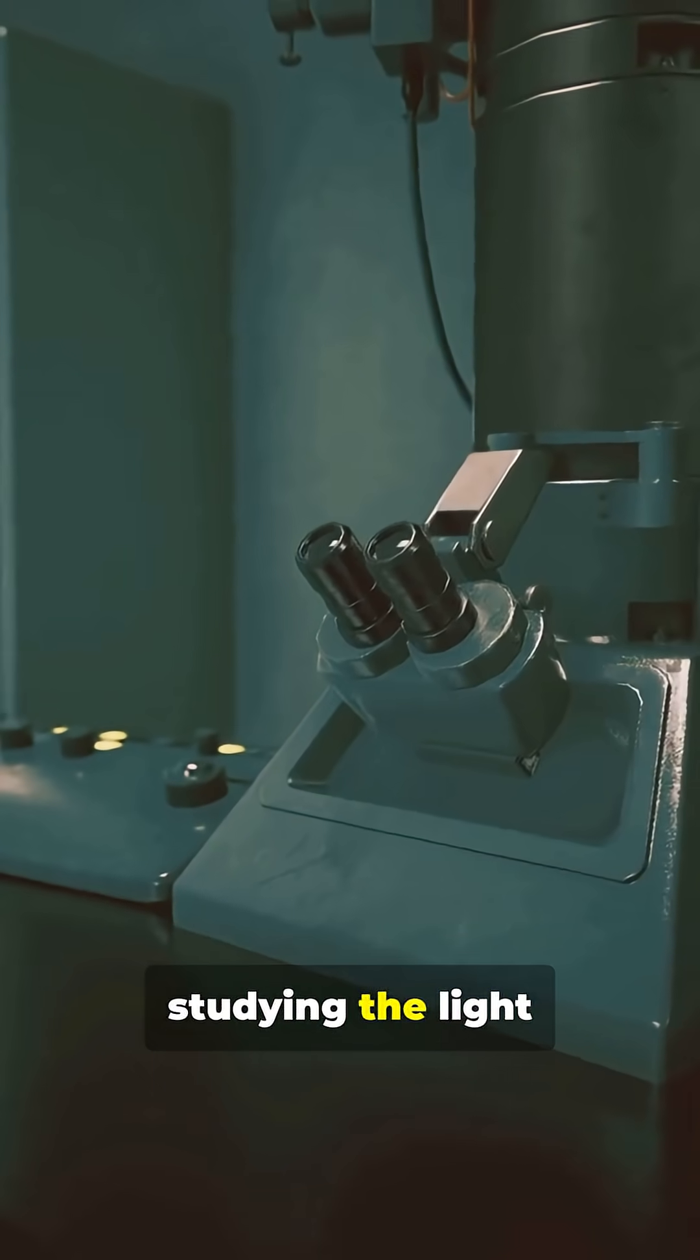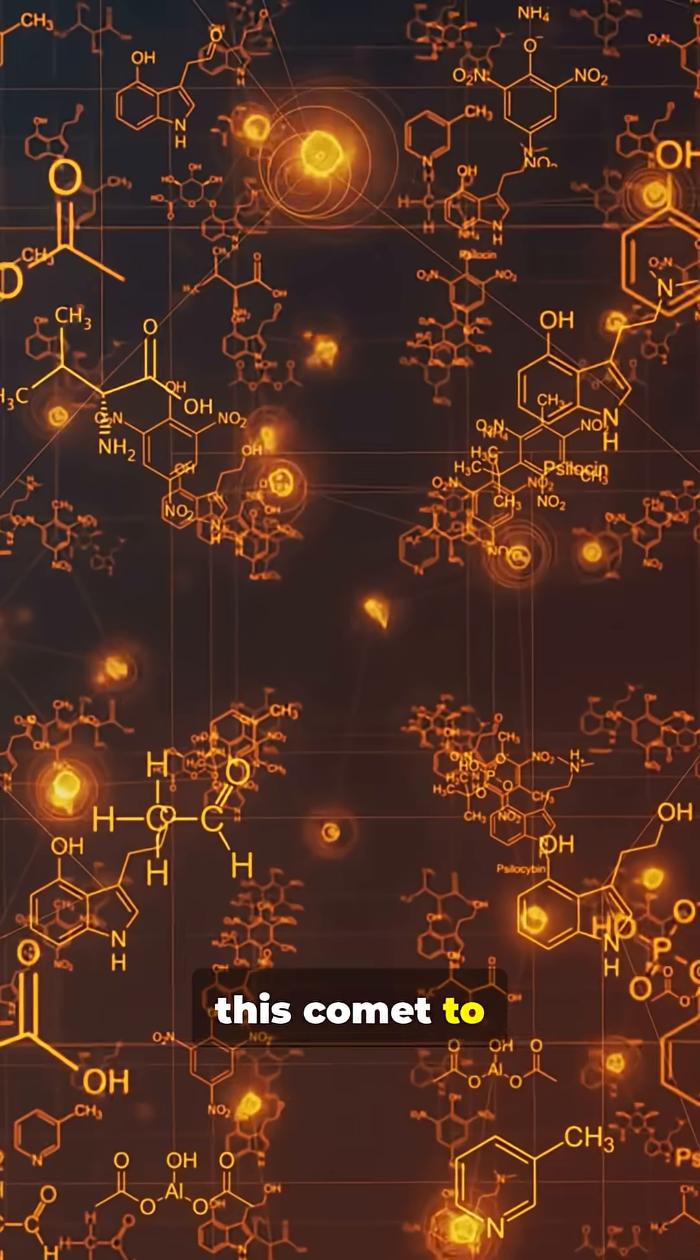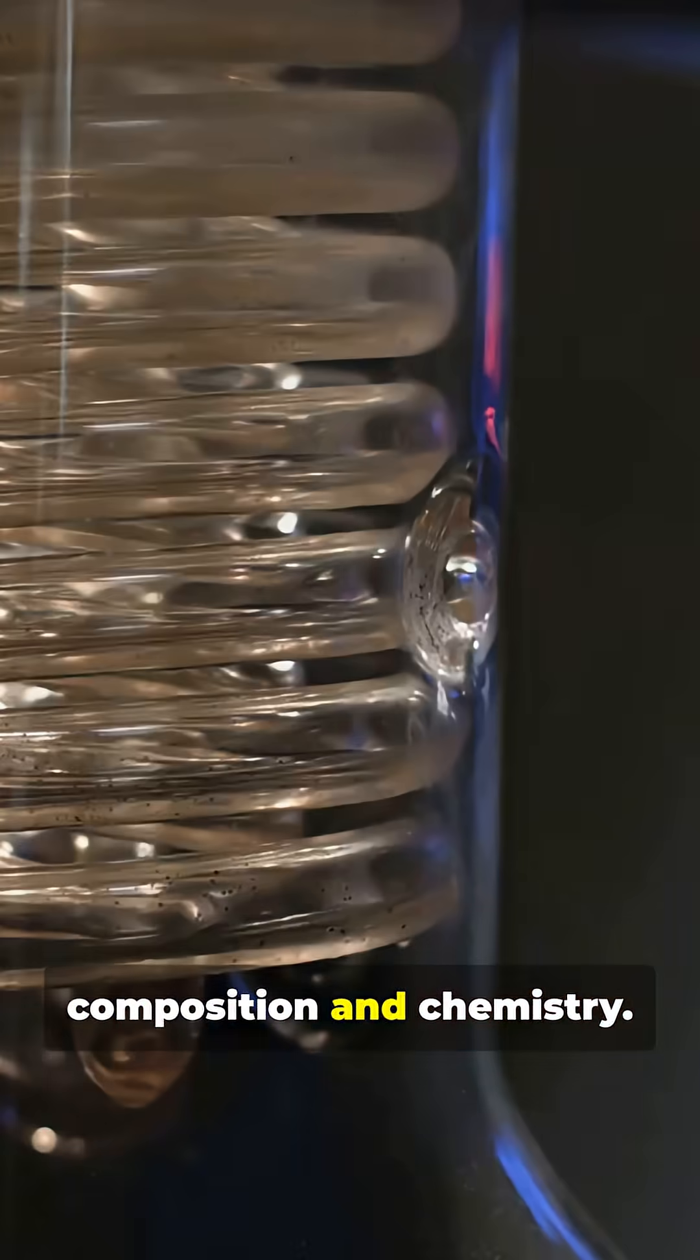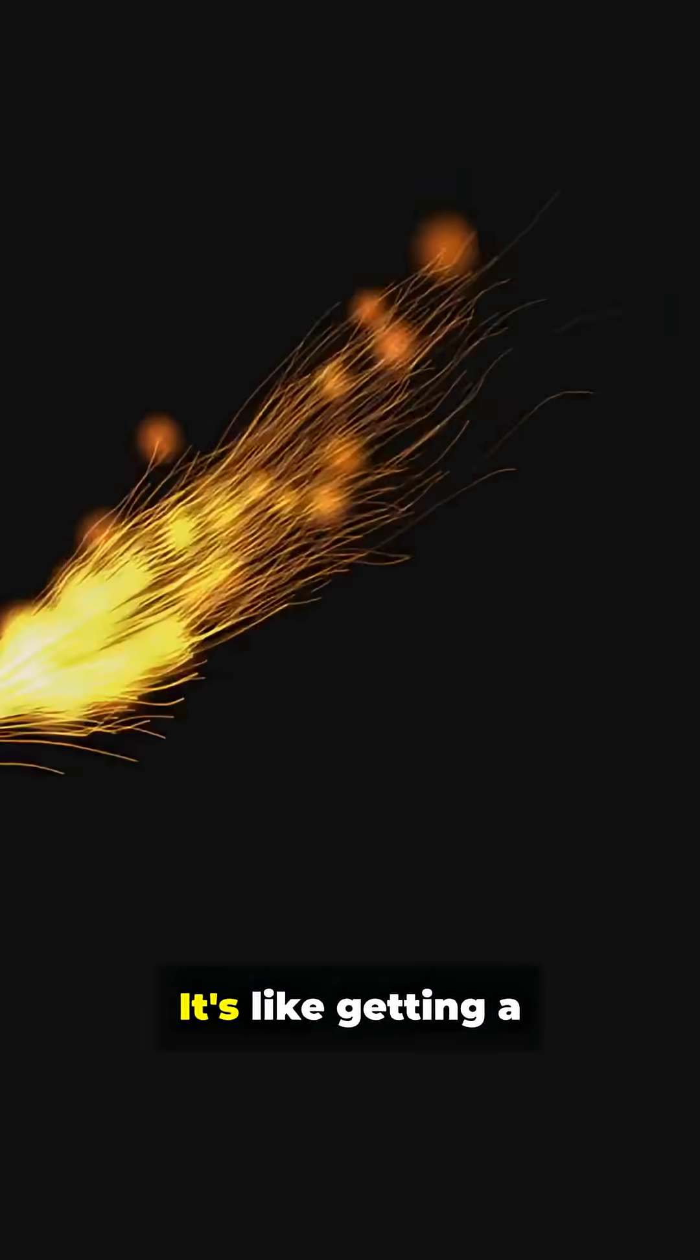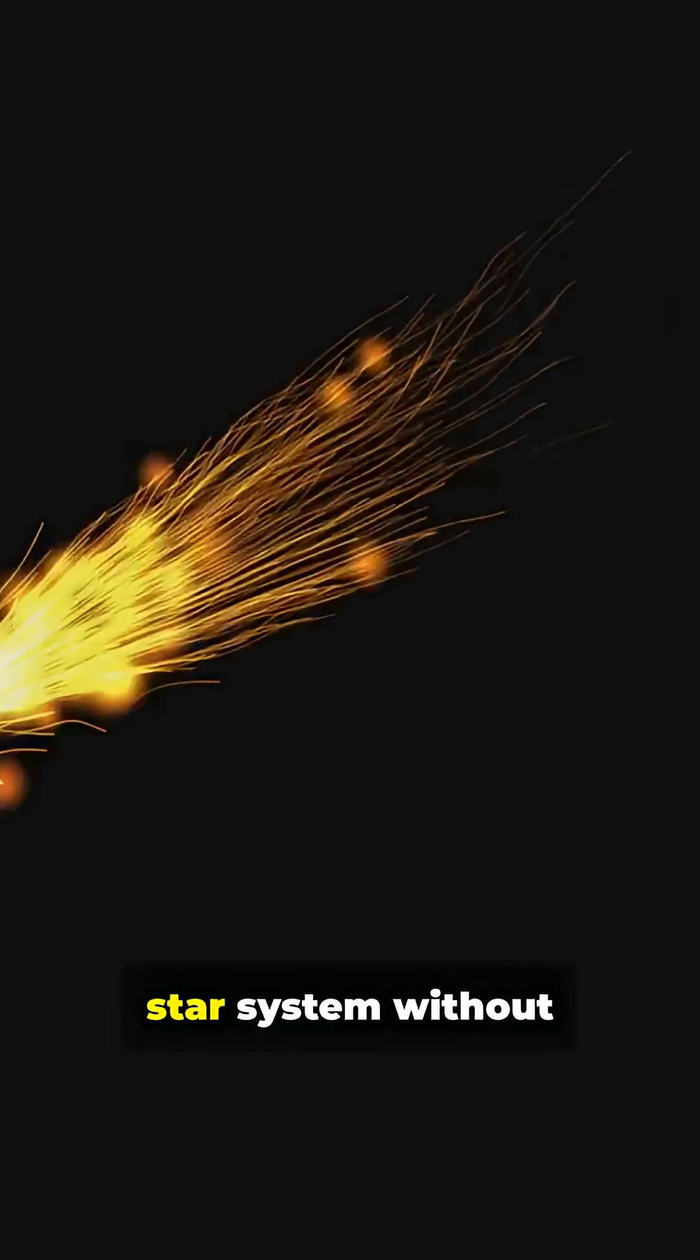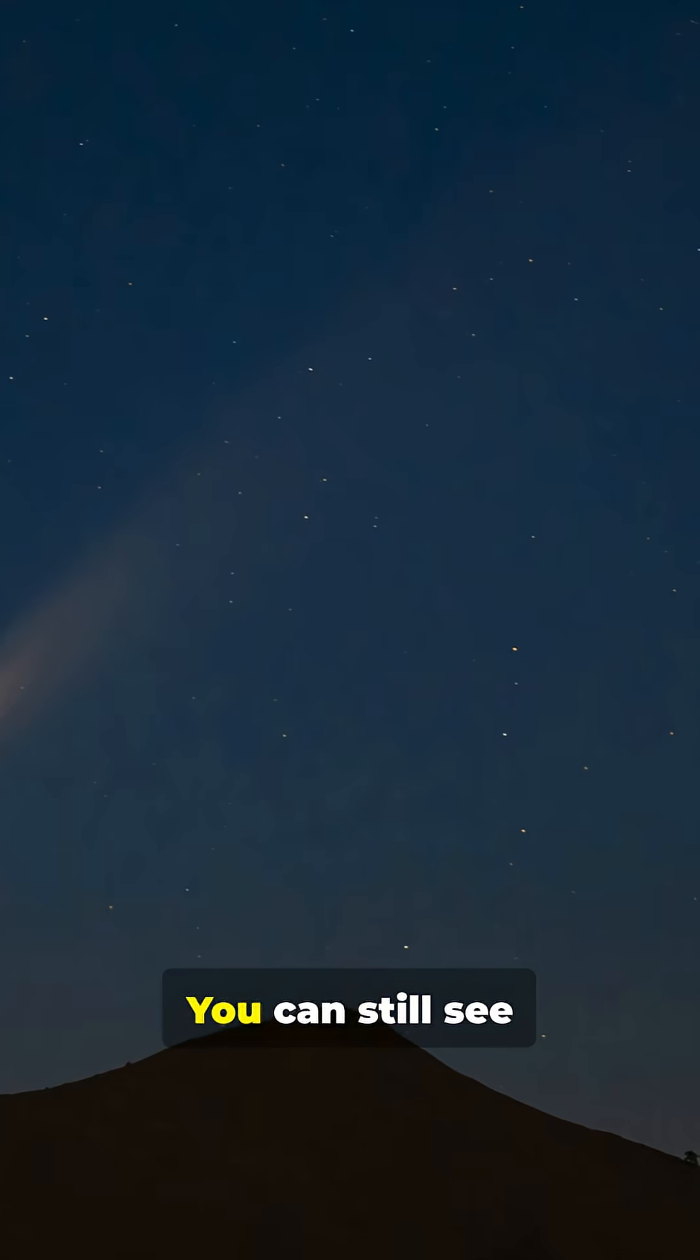Scientists are studying the light wavelengths from this comet to understand its composition and chemistry. It's like getting a sample from another star system without leaving home.